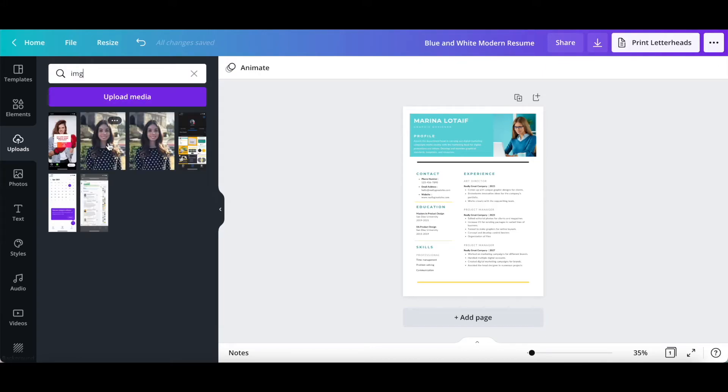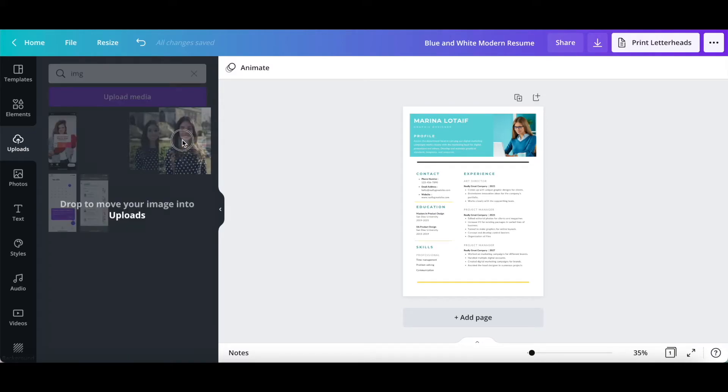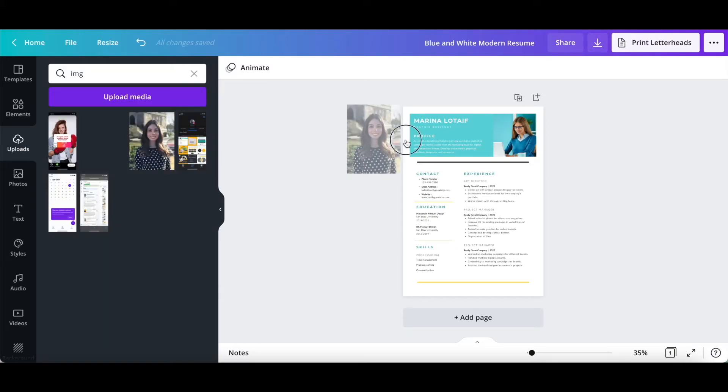Once you've located the photo you wish to add to your Canva resume, just drag and drop it over the current photo.